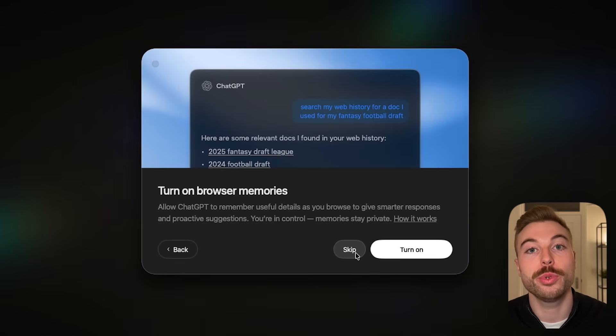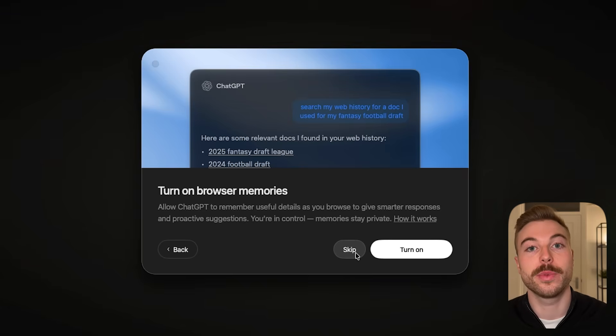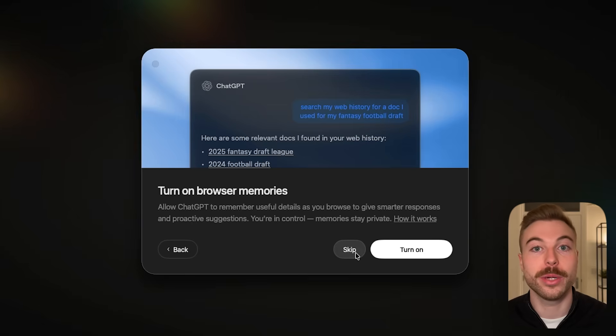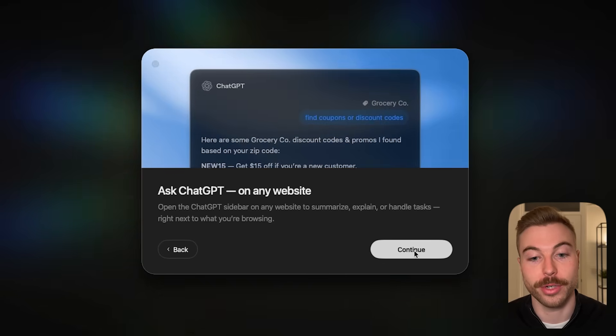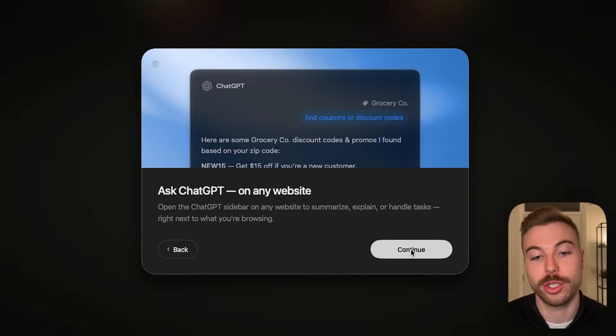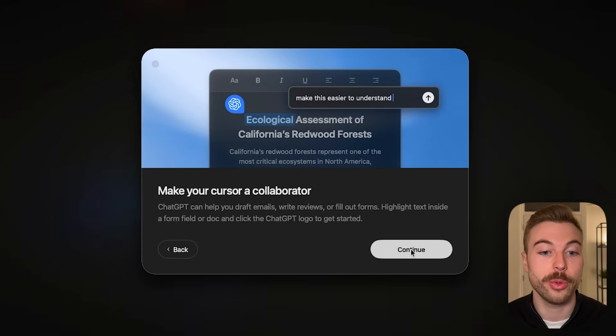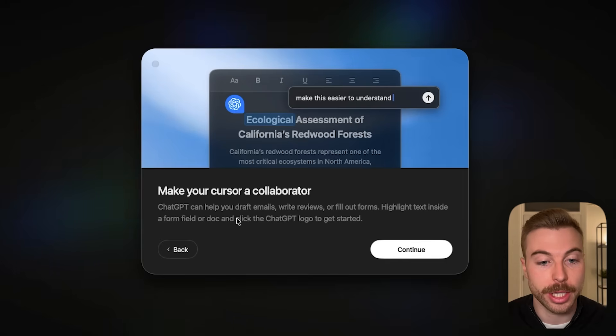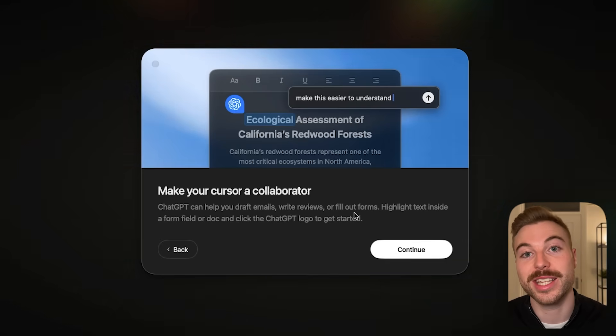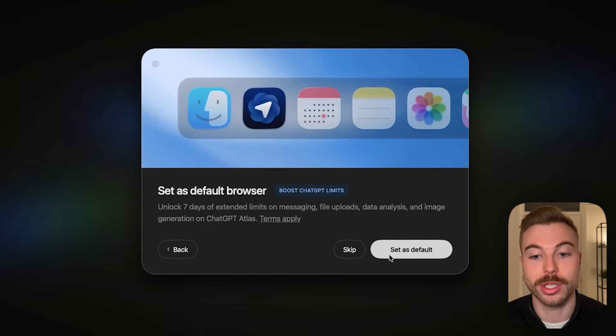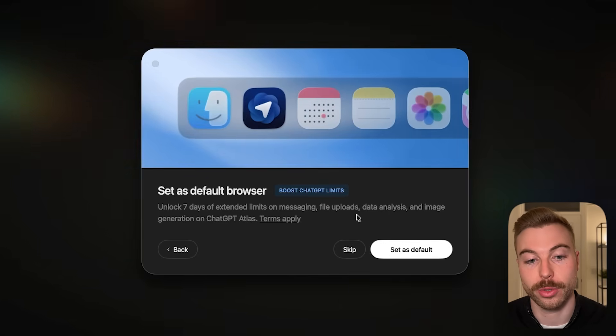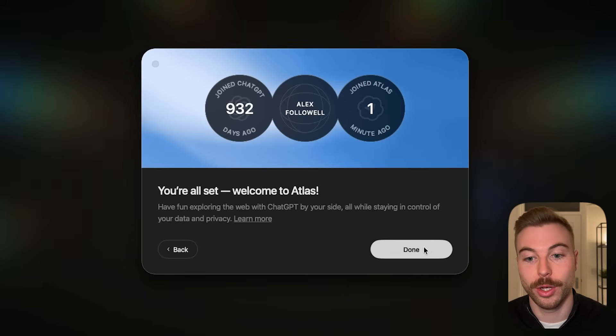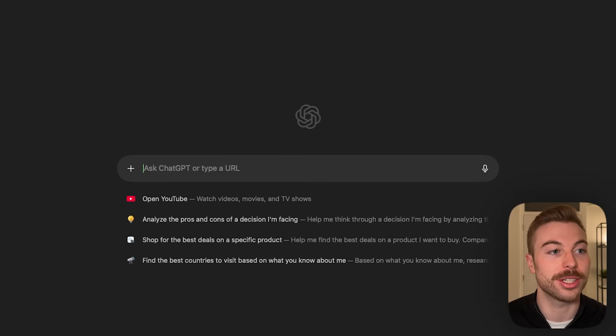You're able to turn on browser memories if you want to, so this is going to be able to keep track of what you do and be able to suggest some actions in the future. We're going to turn that on for now and we're able to use Ask ChatGPT on any website which is one of the new features. We're also going to get a pop-up for where we can use ChatGPT to help draft emails, reviews or fill out forms instead of you having to do it manually. We're going to do continue and if we want to we can set it as our default browser. So now we're all set up and ready to go.